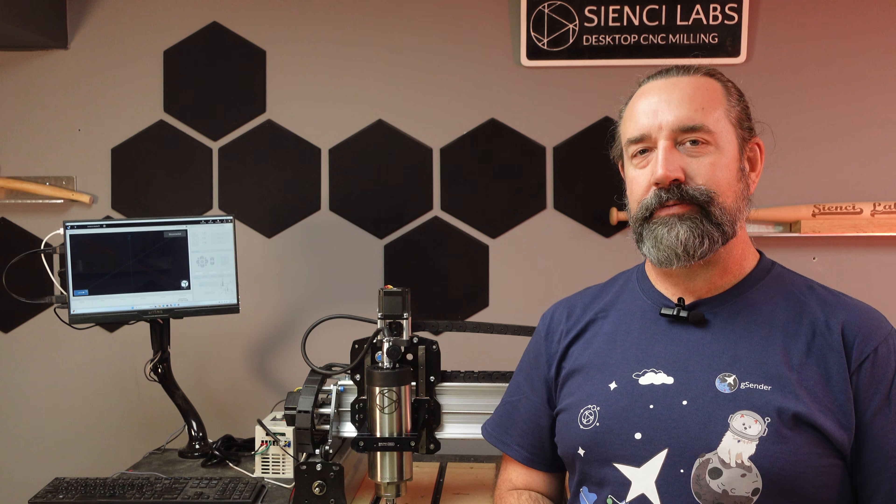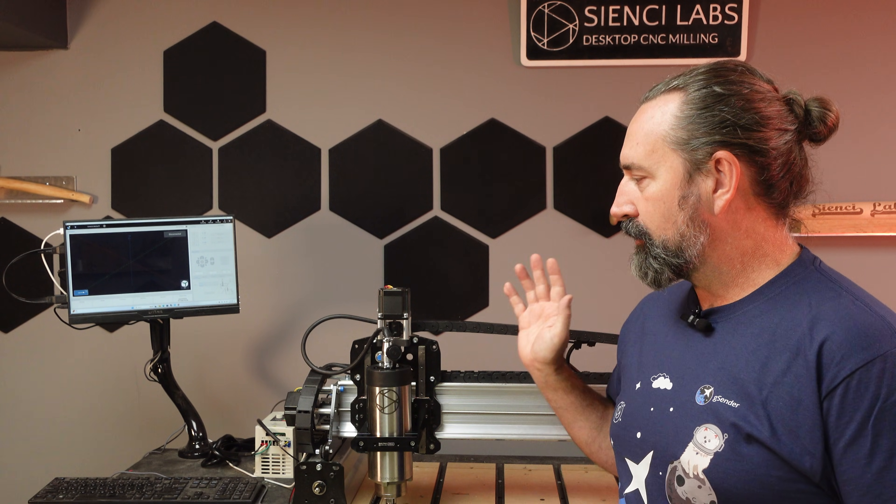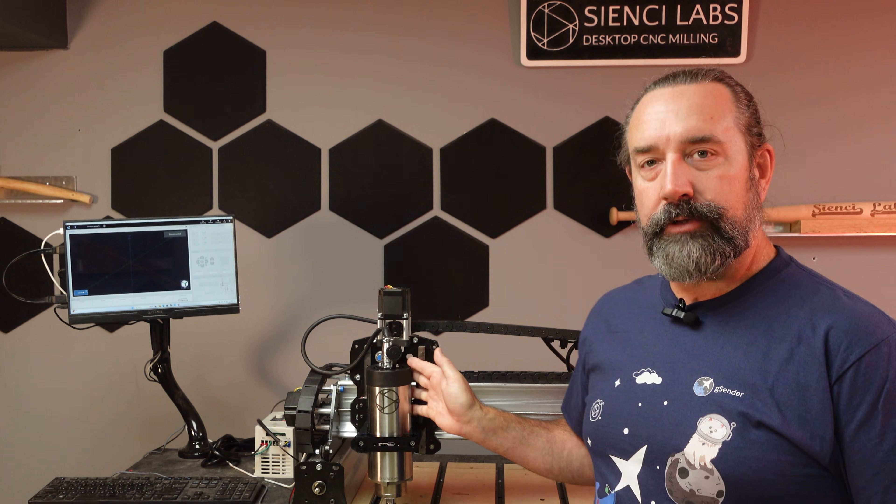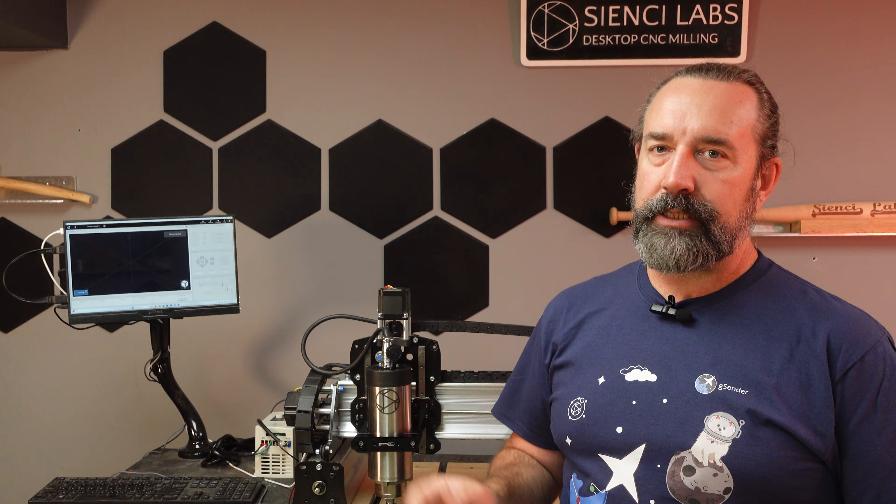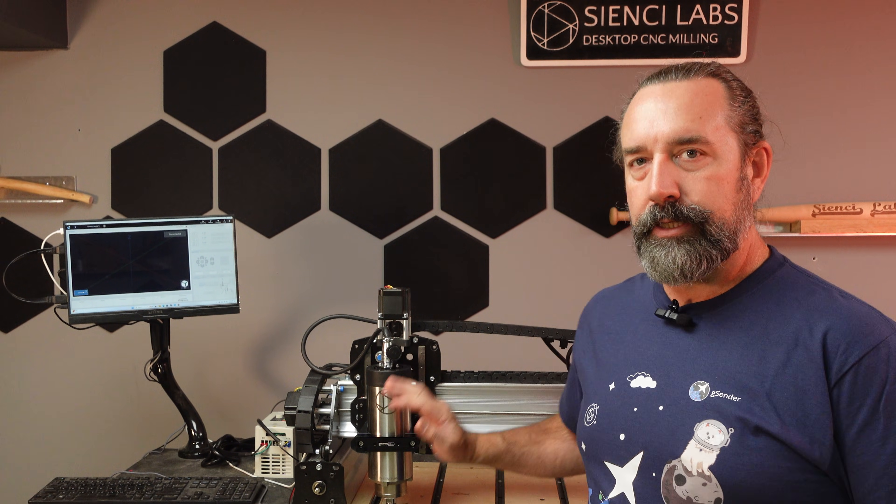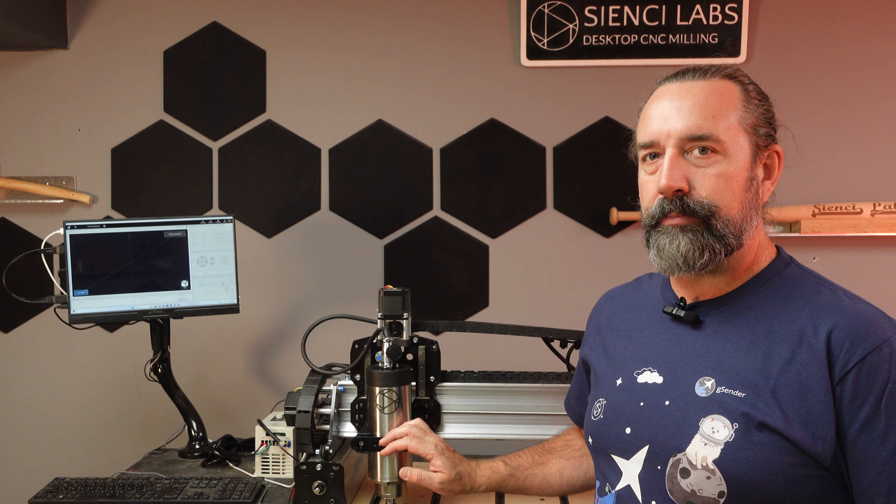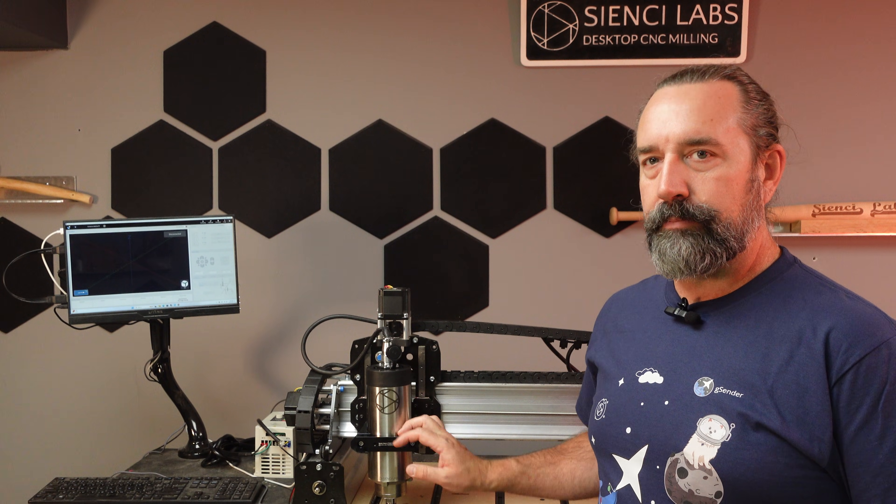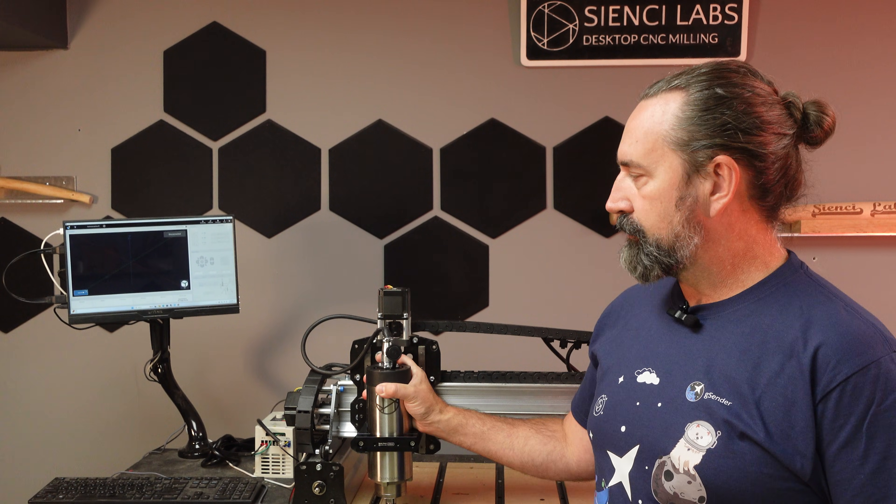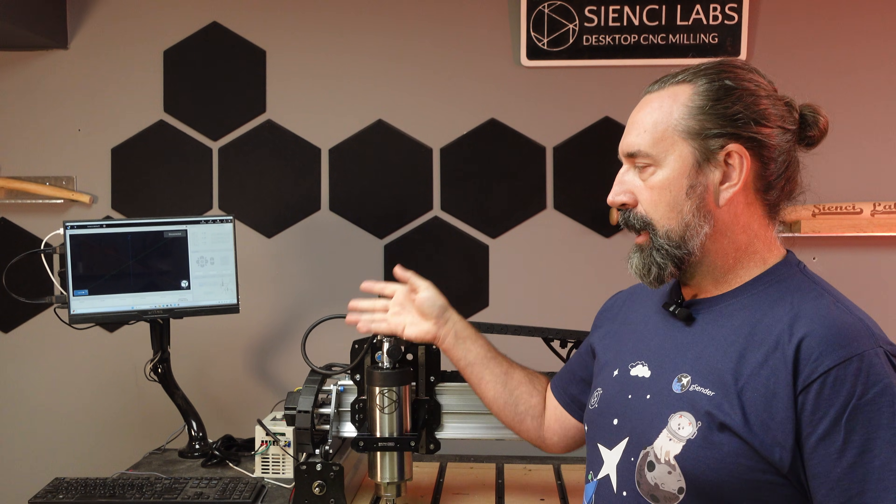Hey everybody, Jason here from CNC Labs. Today I'm going to walk you through the installation of the long mill spindle kit. It's not going to take too long, maybe about 15 to 20 minutes to disassemble the router mount and put it back on, get your spindle on.